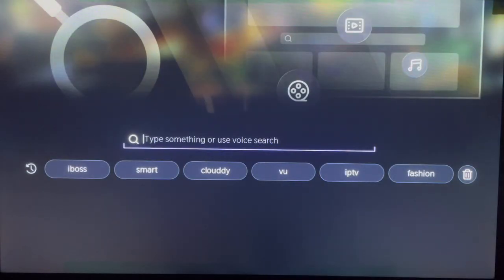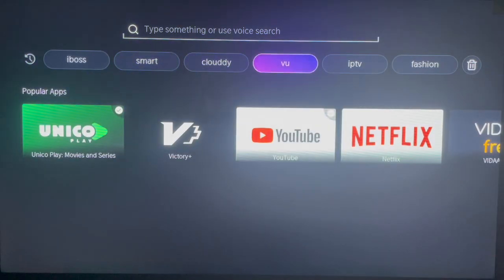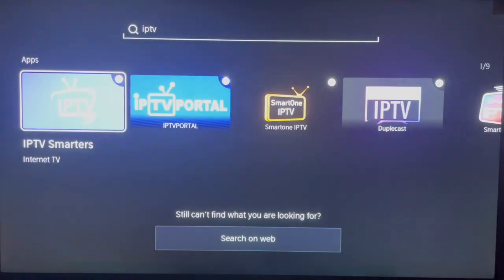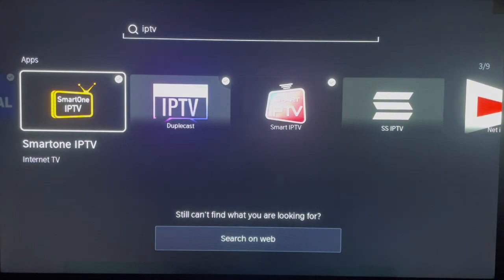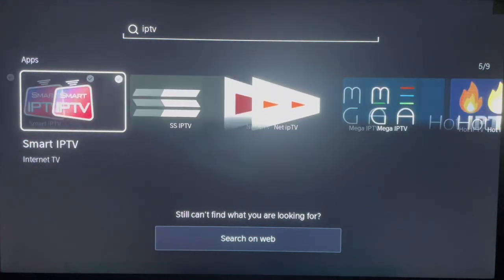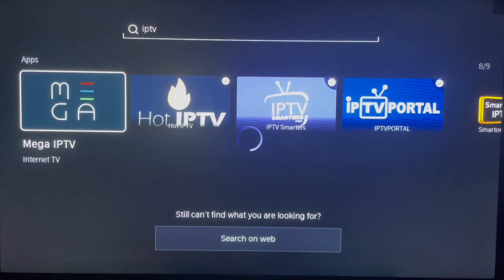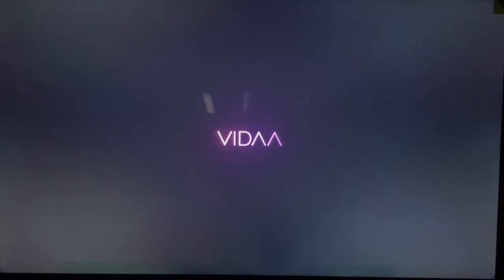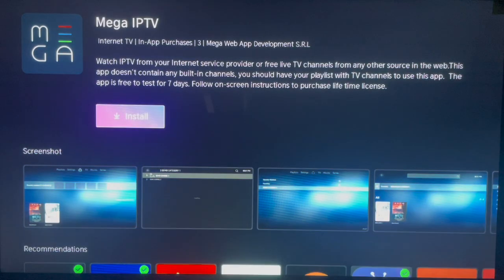Type in Mega IPTV, or you can just type in IPTV if you see results or suggestions. We're looking for Mega IPTV, so just browse through. As you can see, here's the application — click on it once and it's going to bring you to the installation page, which looks like this.